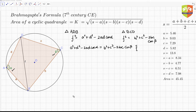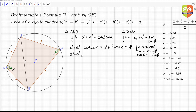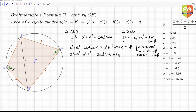Now, in a cyclic quadrilateral, opposite angles are supplementary, so α + β = 180°. Hence α = 180° − β, which means cos(α) = cos(180° − β) = −cos(β). Substituting this, we get a² + d² − b² − c² on the left side, and 2ad·cos(α) + 2bc·(−cos(β)) becomes 2ad·cos(α) + 2bc·cos(α).